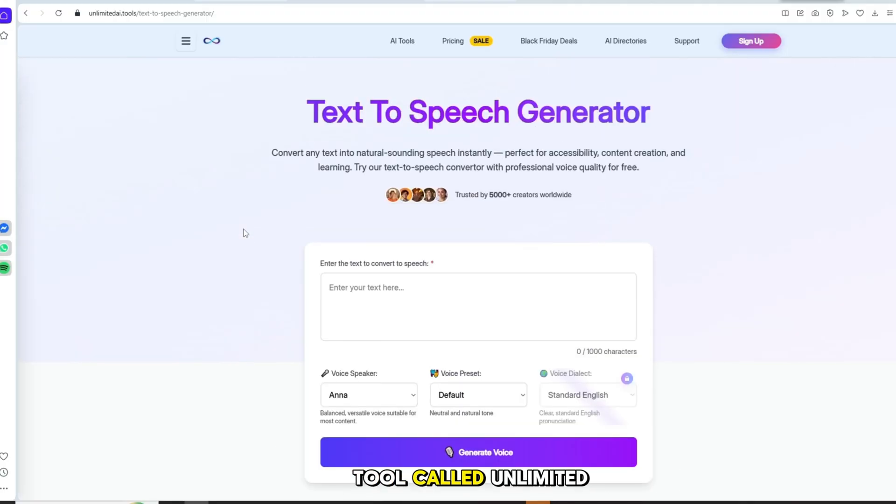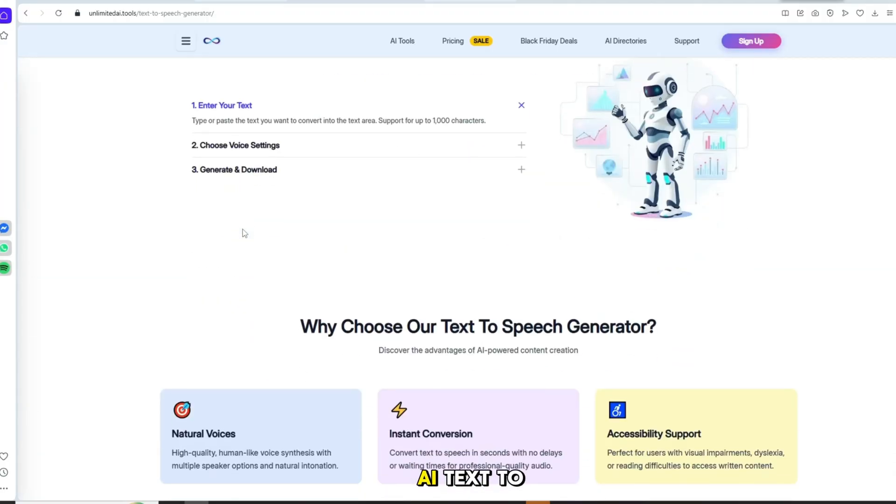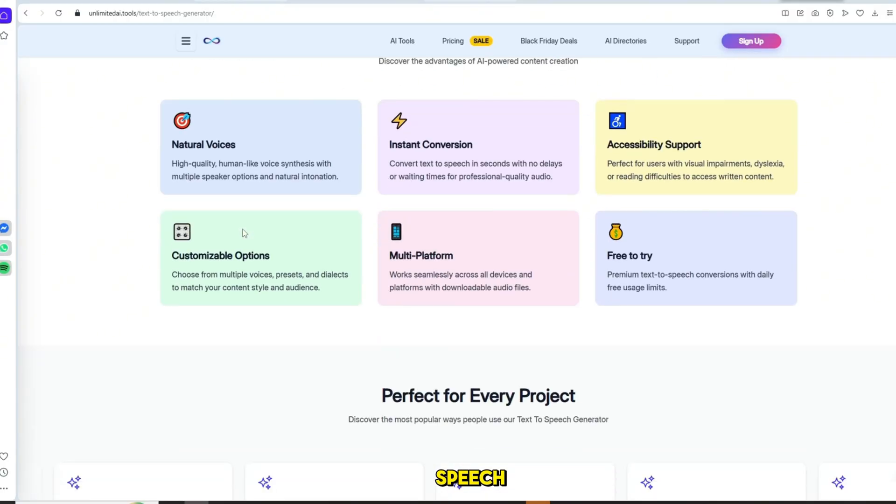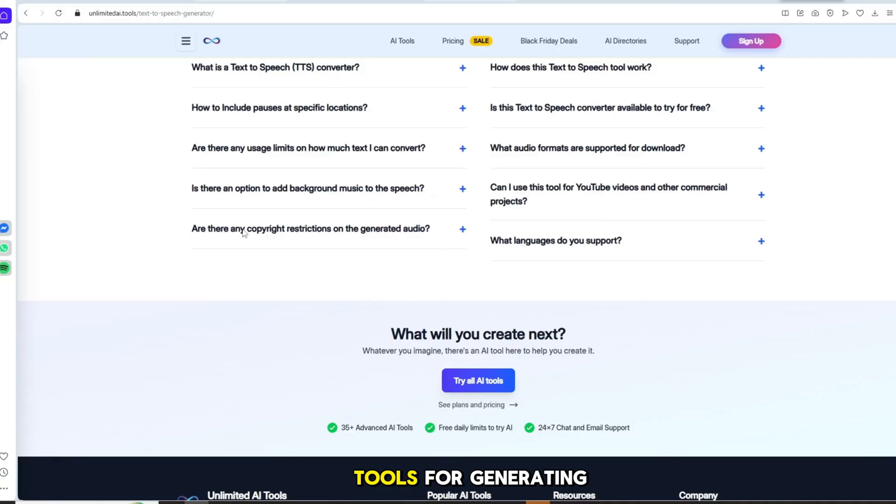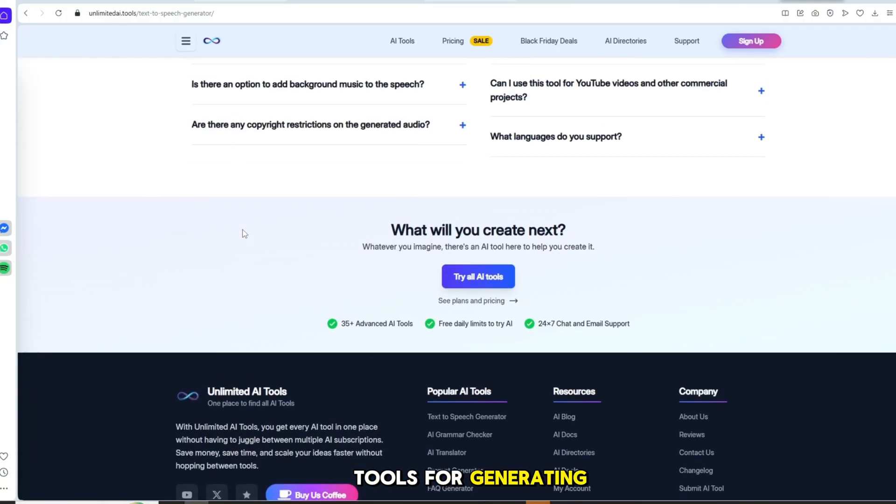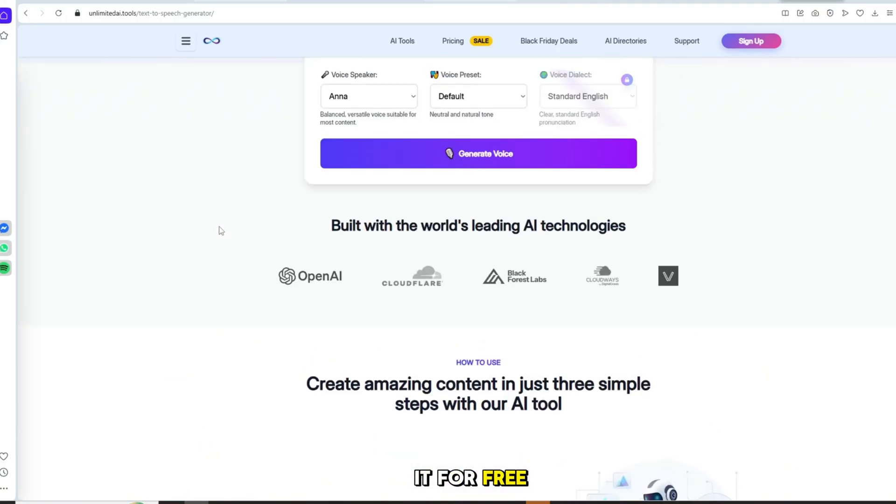There is a tool called Unlimited AI Text-to-Speech which is one of the best tools for generating AI voices. You can use it for free.